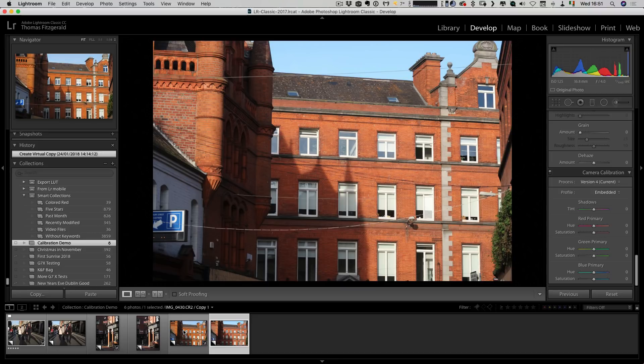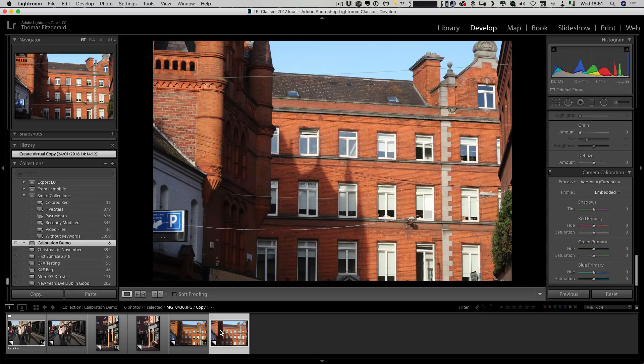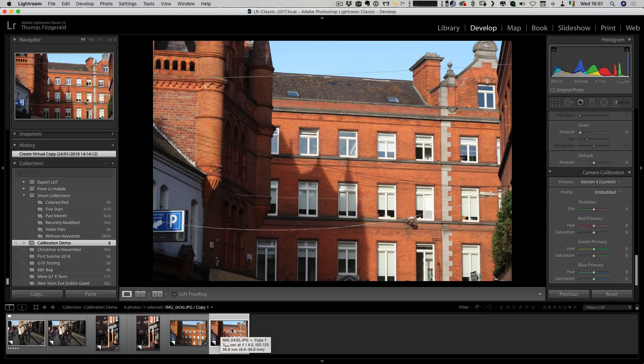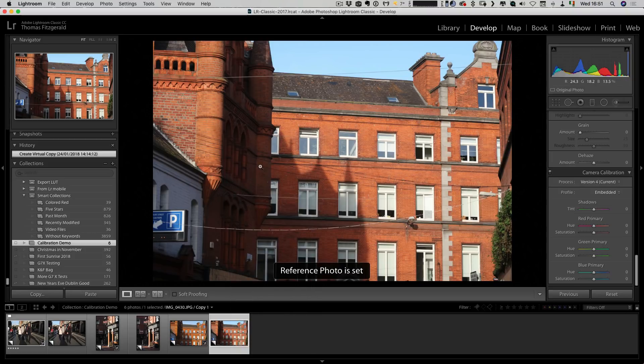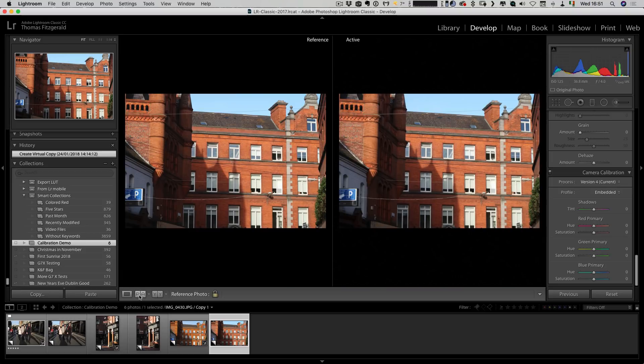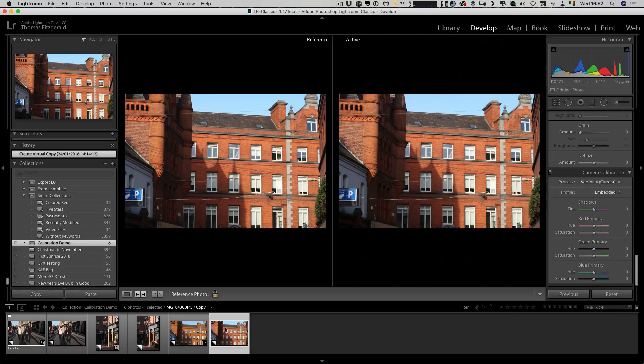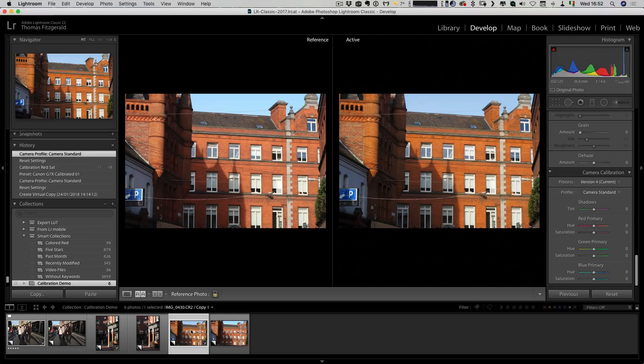The next thing you want to do is hop over to the develop module. We're going to use a feature that was added during the sixth release cycle of Lightroom, and that is to use the reference image. You want your JPEG as the reference, so I'm going to right click on this and go set as reference photo. Then over here you want this button that lets you set reference and active. Once you select your reference, the next thing you need to do is pick the RAW file. So this is now your active.